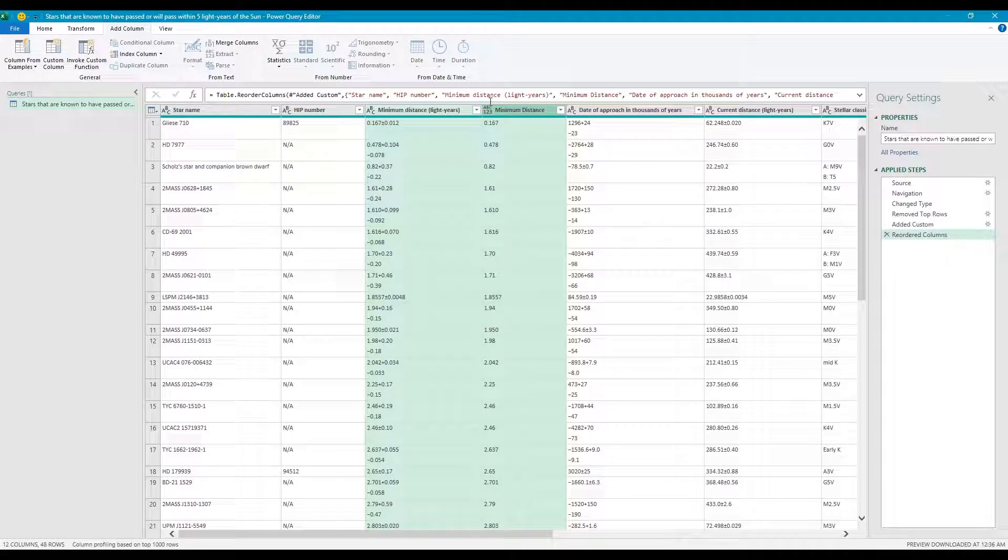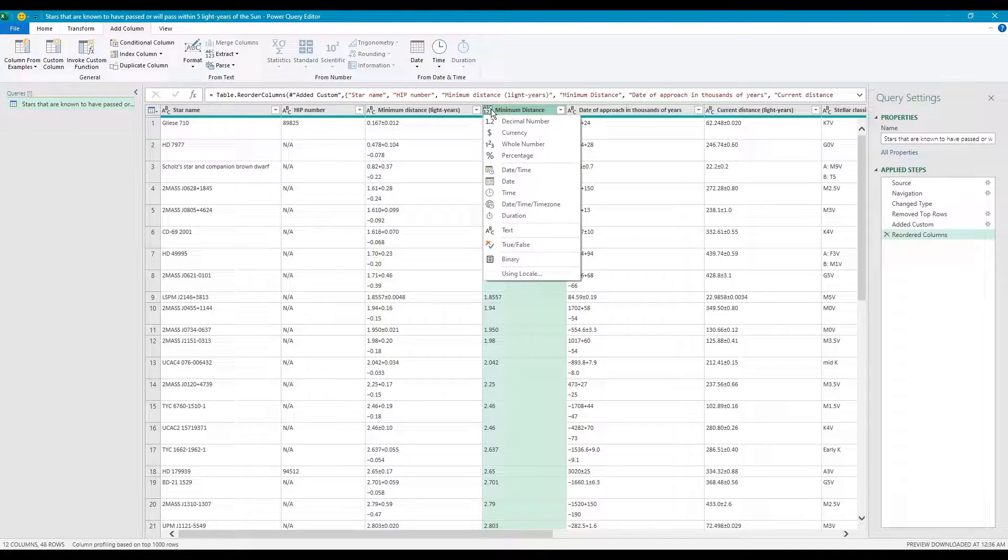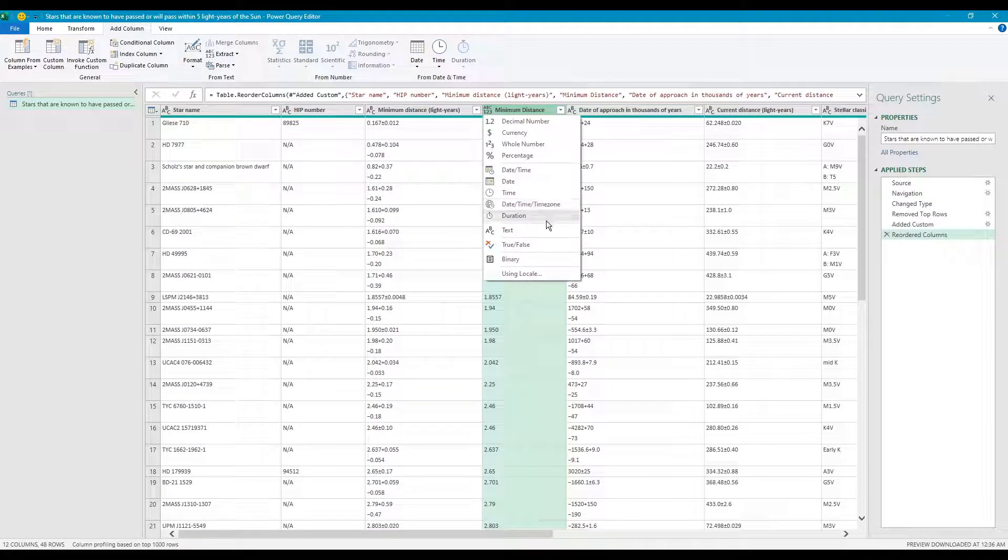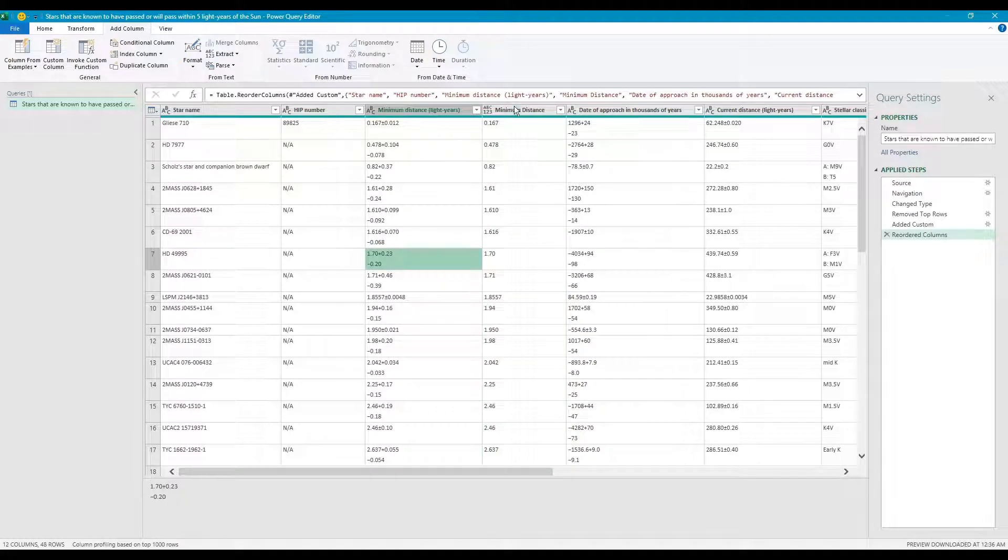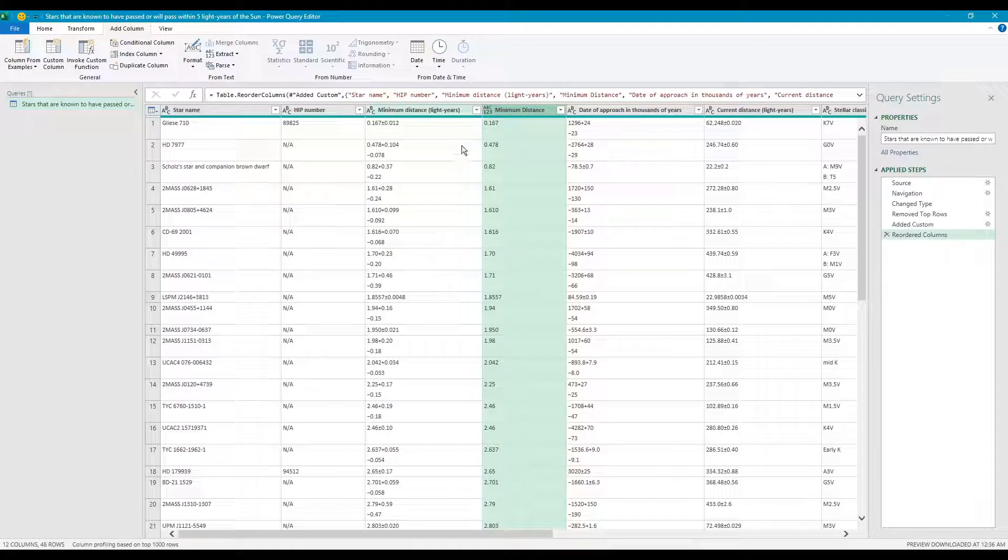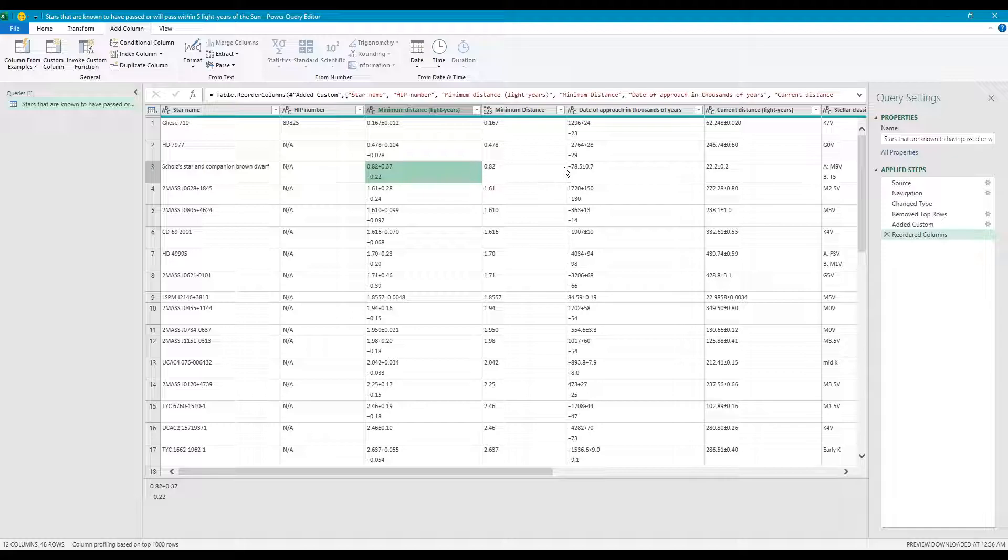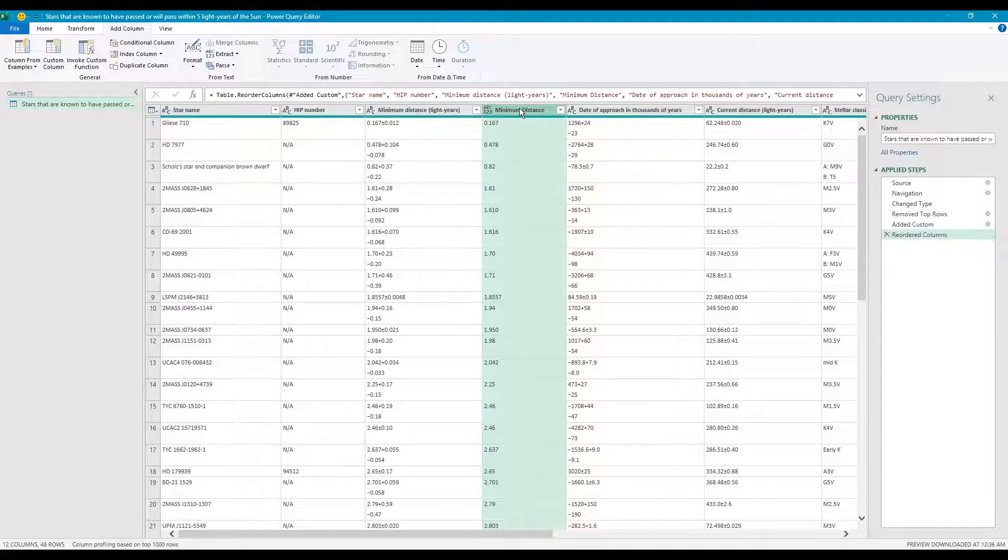Now you can calculate whatever you want. You can add it together. You can take the average, whatever you want. It's no longer text. Now you can do something with it.